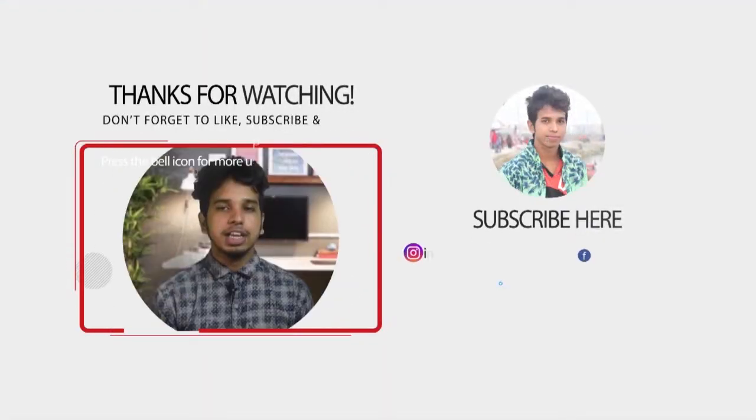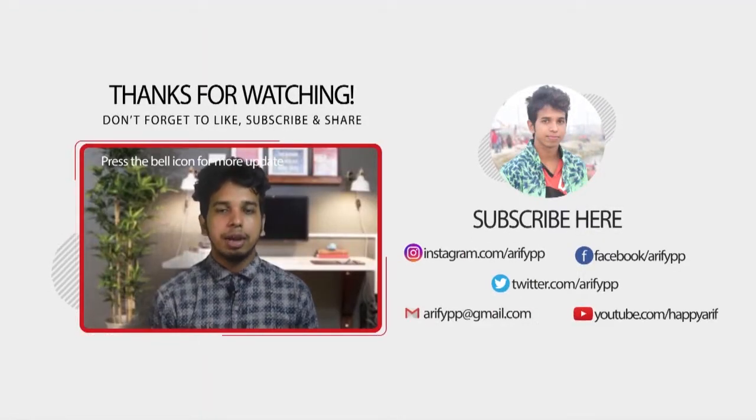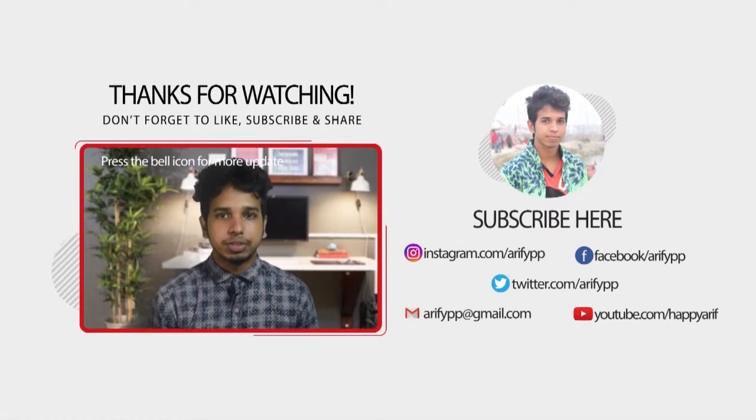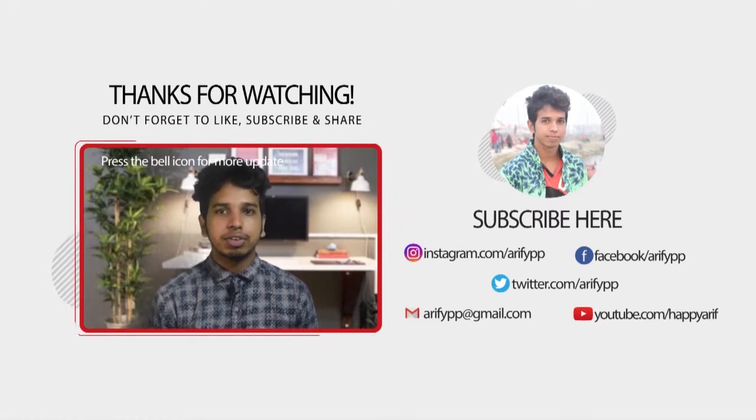Thanks for watching this video and please hit the subscribe button, also press the bell icon for more videos.